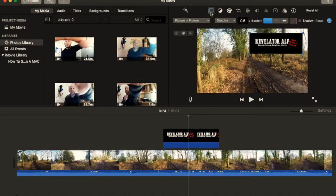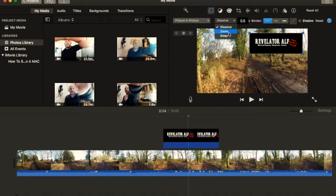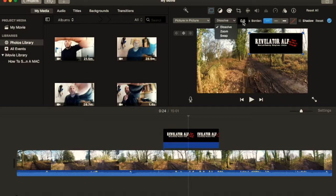Now, if you go back into the settings, picture in picture, it's got a dissolve area here, so you can actually change the transition from dissolve to zoom to swap, and you can change the intro time of that transition.